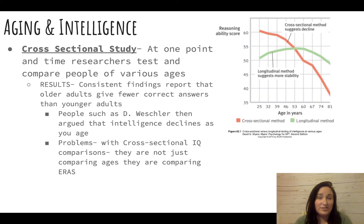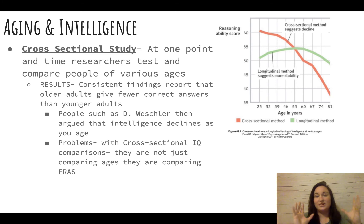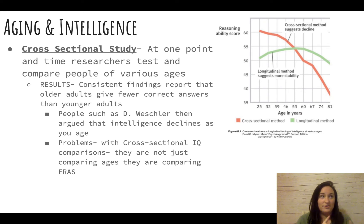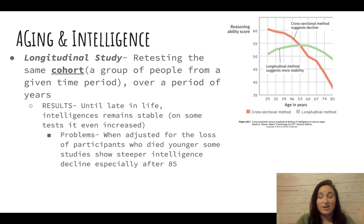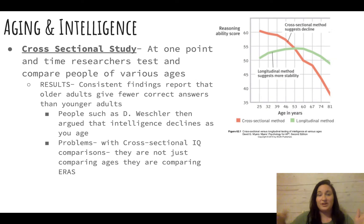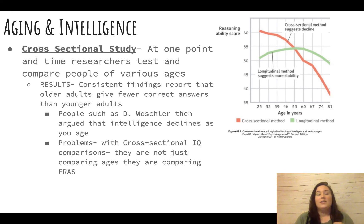Cross-sectional studies are when you take a group of people at the same time. For example, starting the test in 2020, you take some 14-year-olds, some 18-year-olds, some 20, 30, 40, and so on — different age groups all at one time, unlike longitudinal studies which follow the same age group.